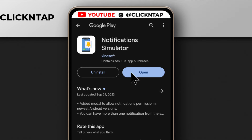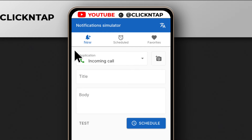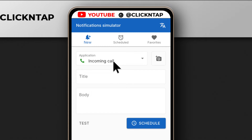You should watch the rest of the video before going to do this because you may miss the steps. After it is done installing, tap open — and this is what it looks like. As you can see, it says incoming call, which means we want to fake an incoming call.